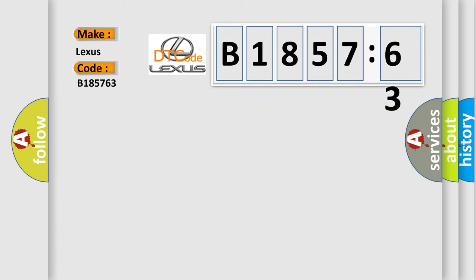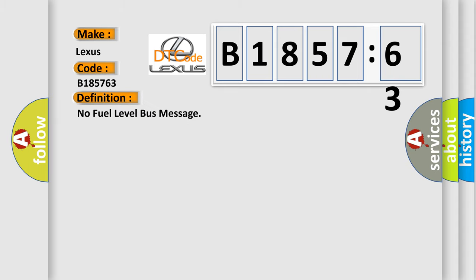So, what does the diagnostic trouble code B185763 interpret specifically for Lexus car manufacturers?